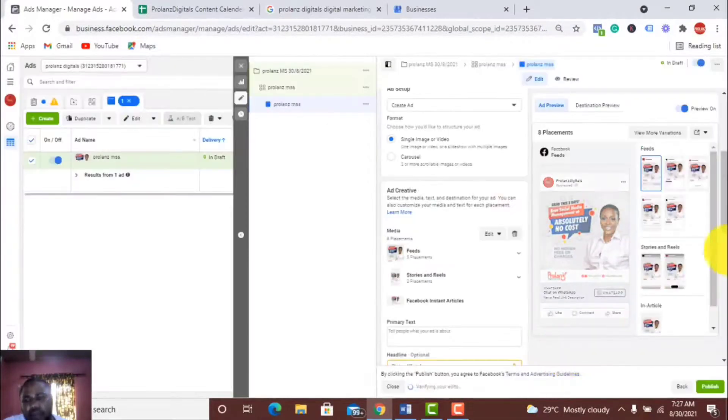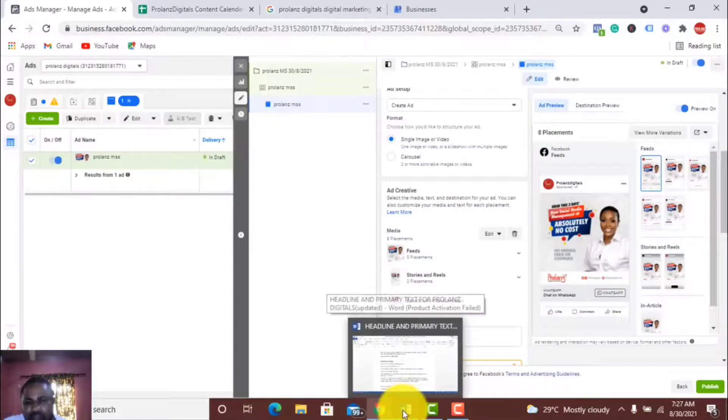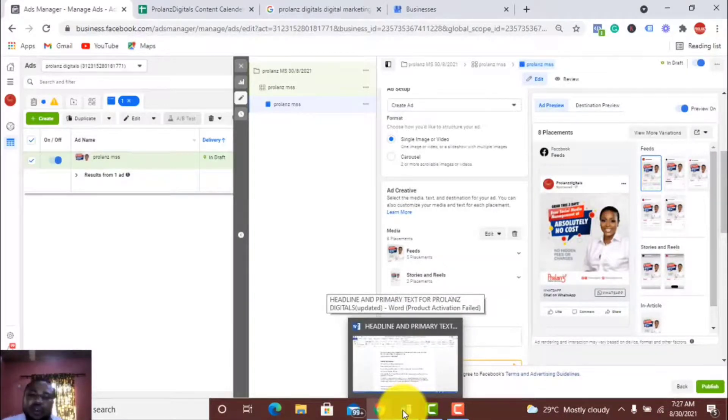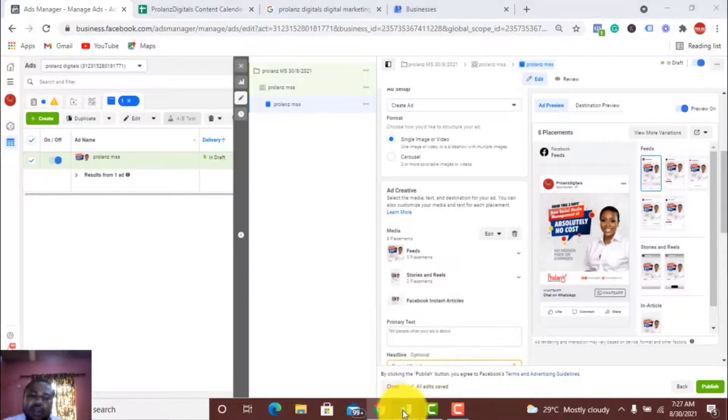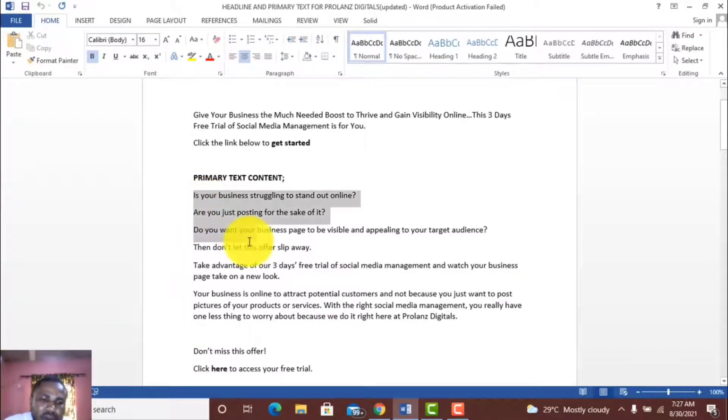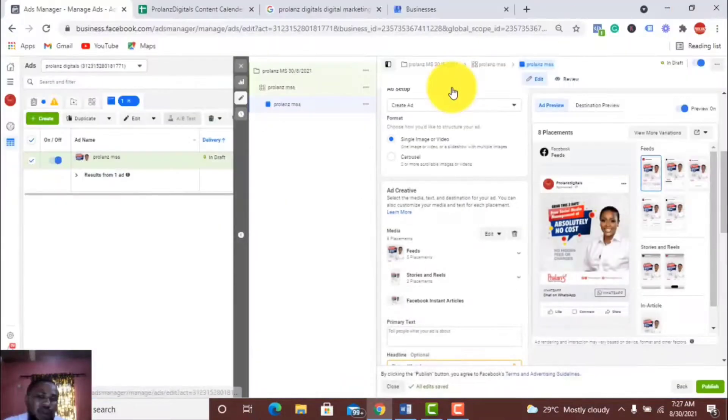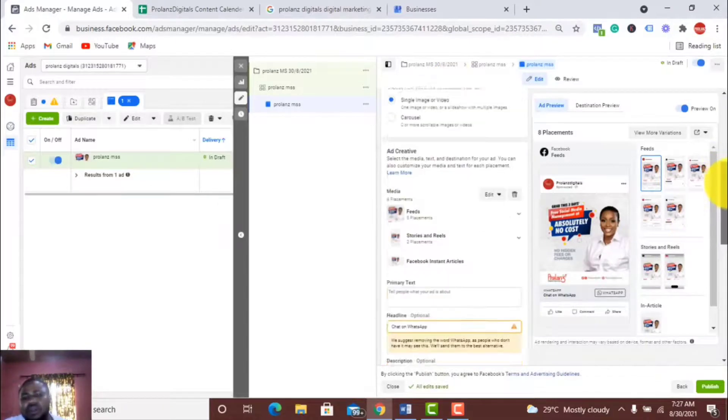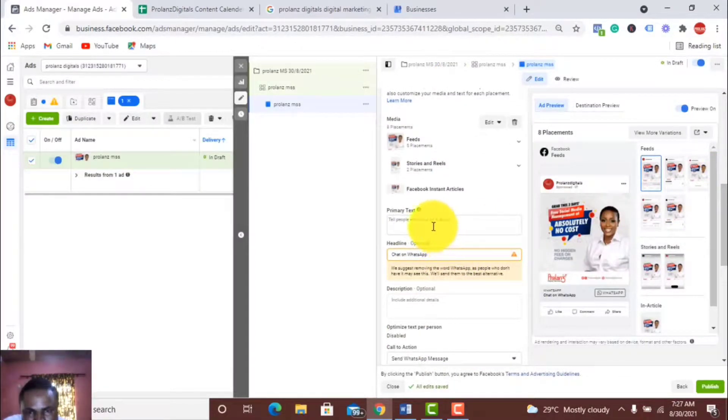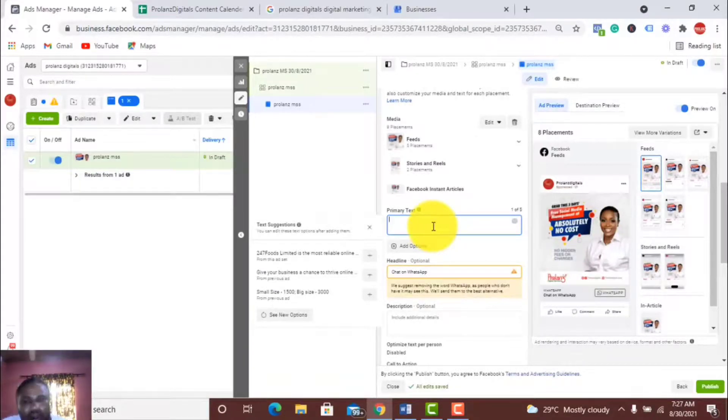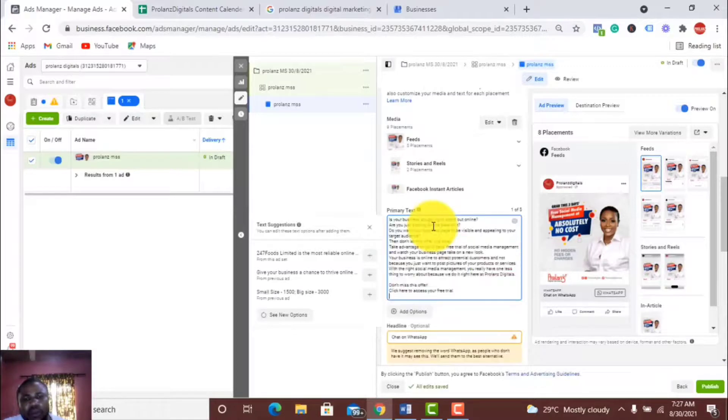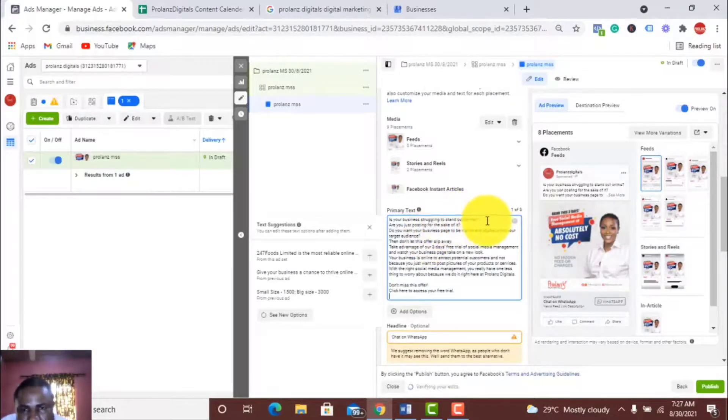I have my primary text. That's the text you usually see before people click on the link. I have it set already. This is it here. I'll just copy it and paste it there. I have it written down already.